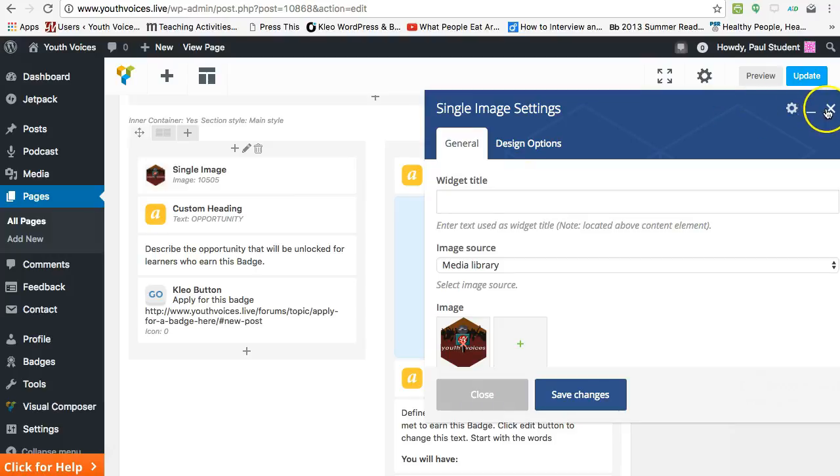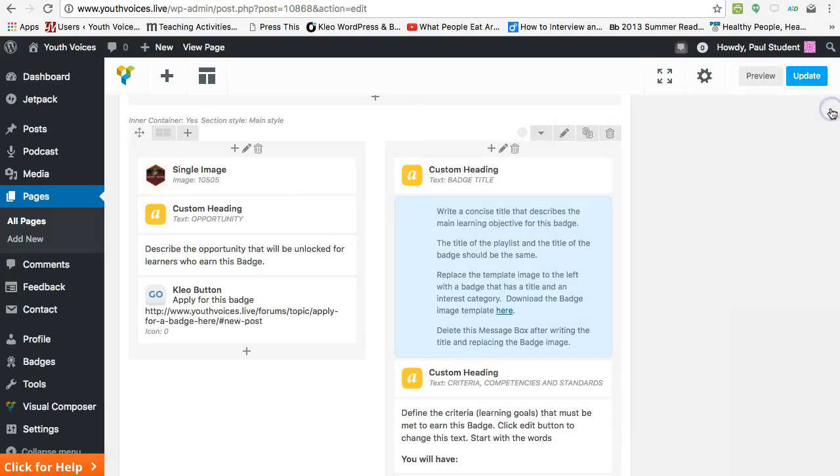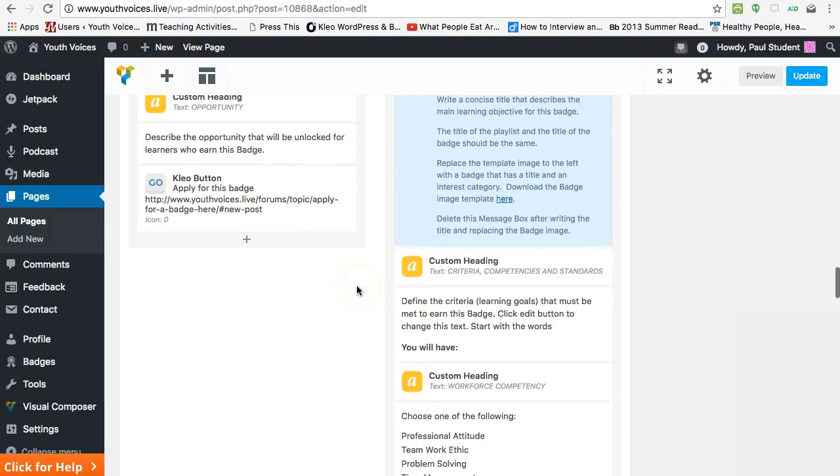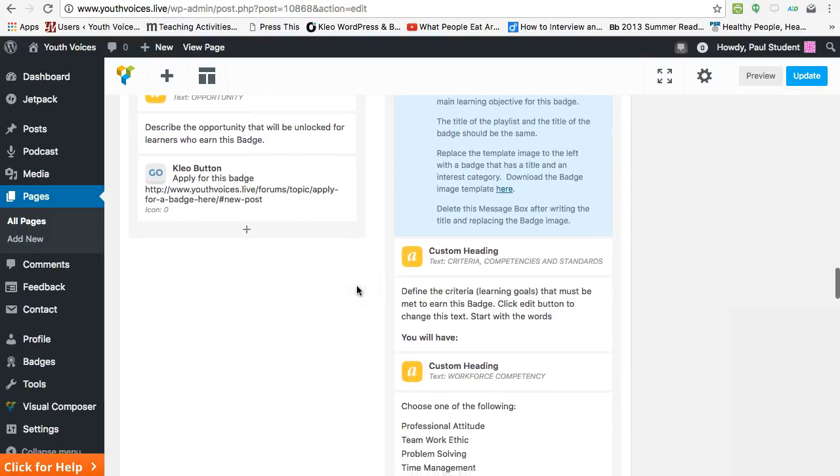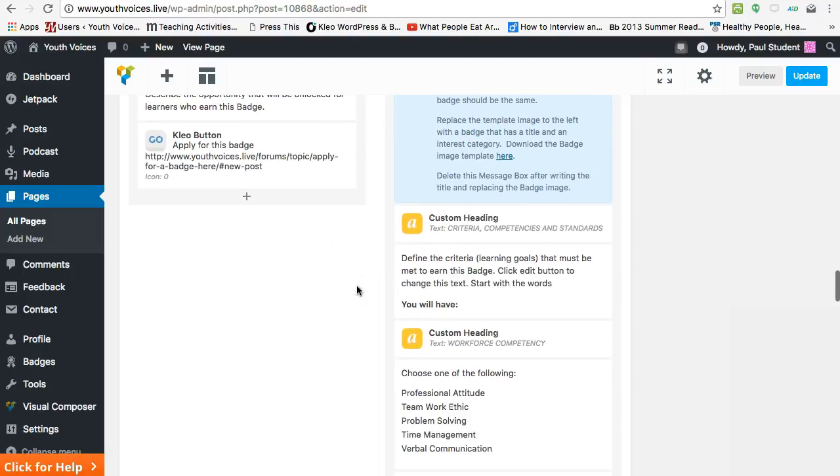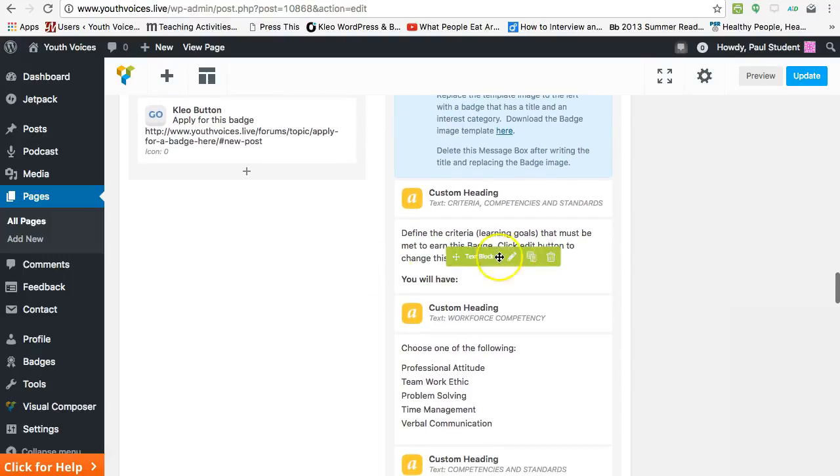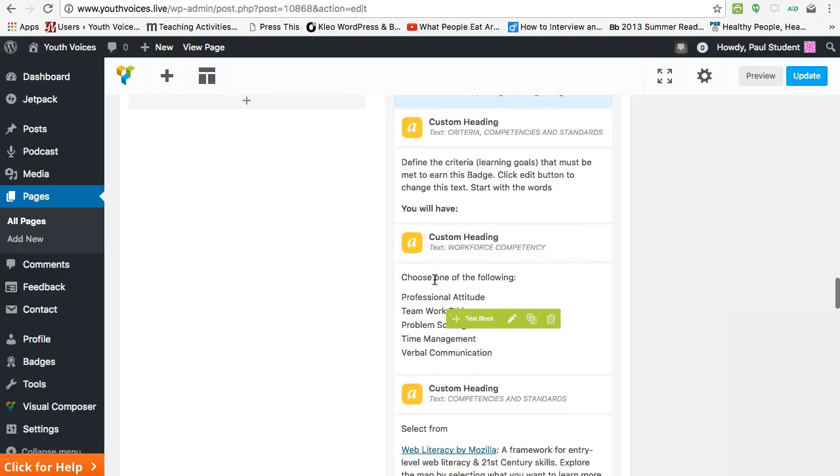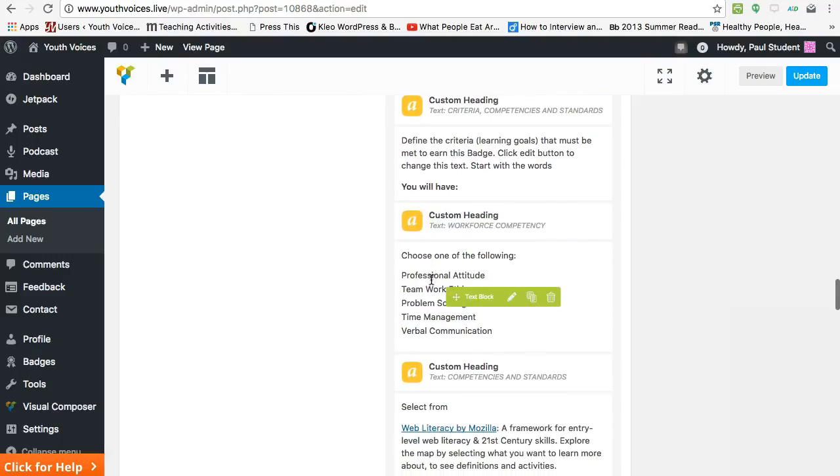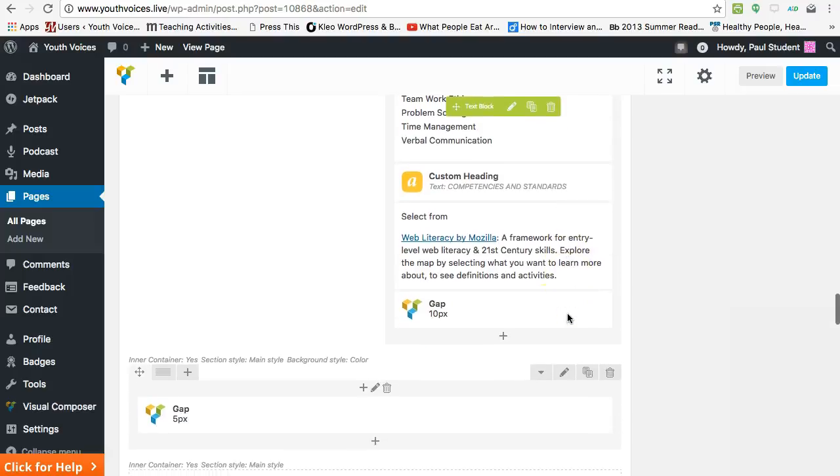Three, you need a list of criteria for this badge. This is simply a collection of the 'you will have' list that you have already written for each of the XPs. Four, choose a workforce competency. And five, list the competencies and standards for this badge.